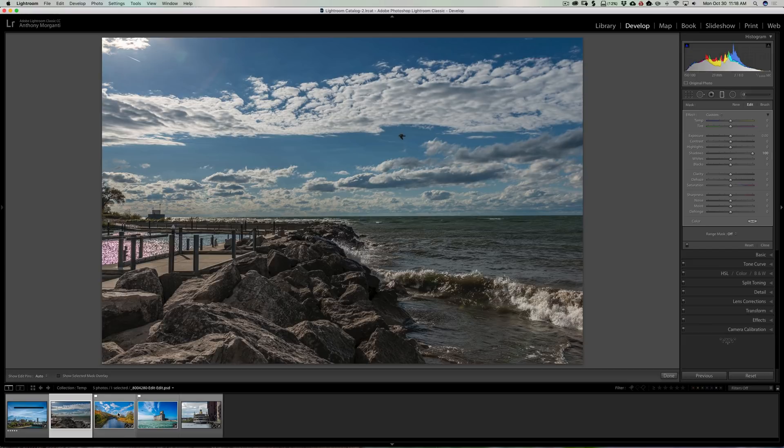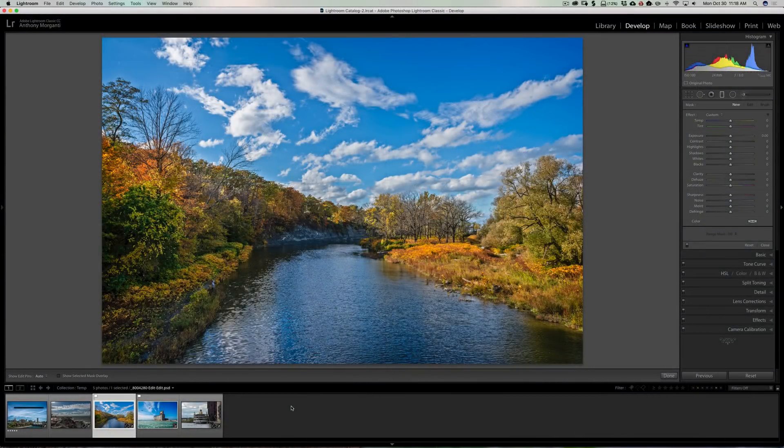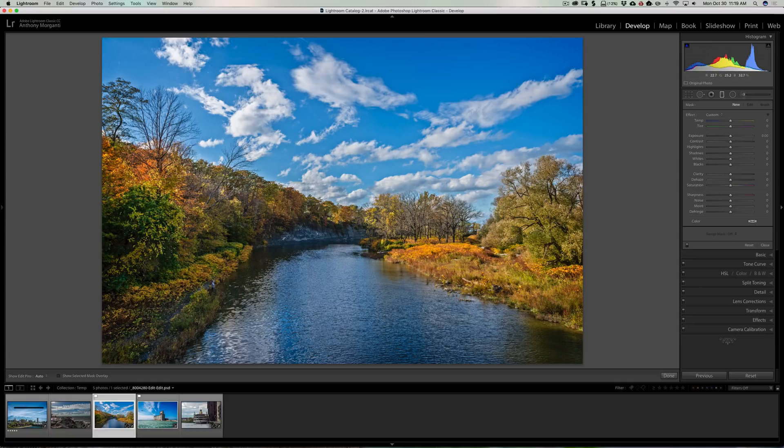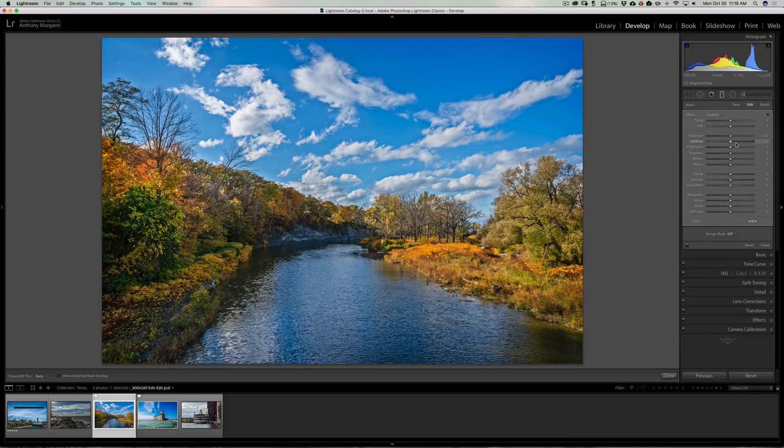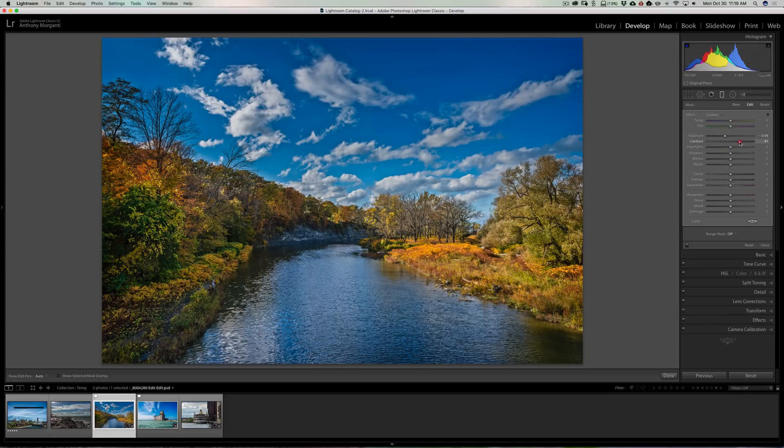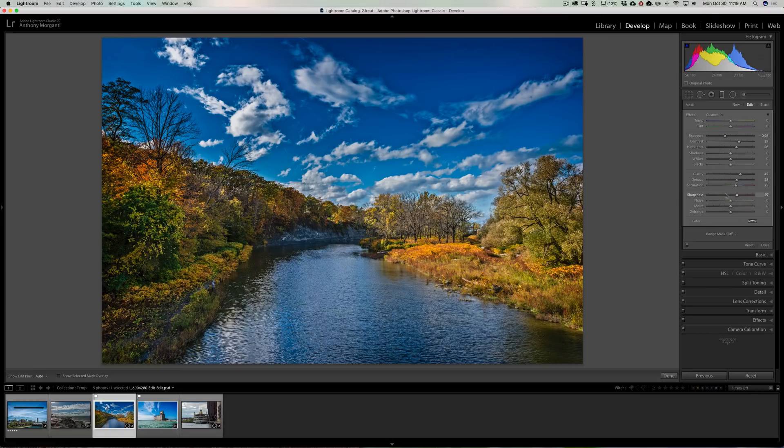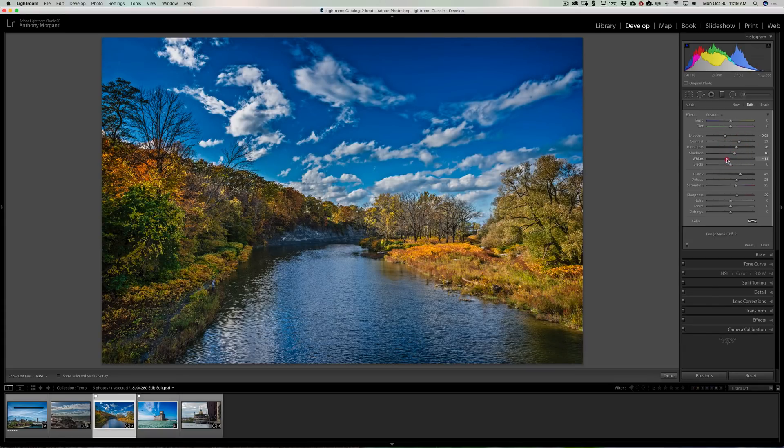All right, we're going to jump right into hidden trick number three. Now this involves any of the local adjustments—that is the graduated filter, radial filter, or brush. For this image I'm going to use the graduated filter and I'm just going to draw it on the sky. So I want this graduated filter on the sky. I have all the sliders at zero, but I'm just going to really kind of mess up the image for the sake of argument—I'm just going to move a lot of the sliders around just to make a point.